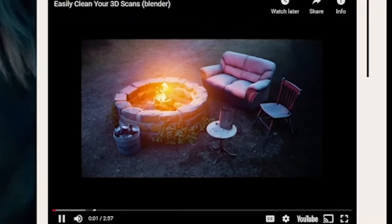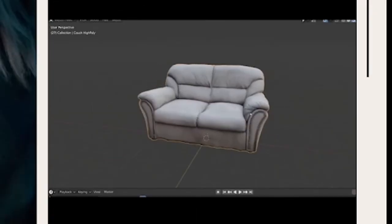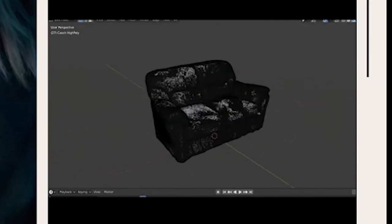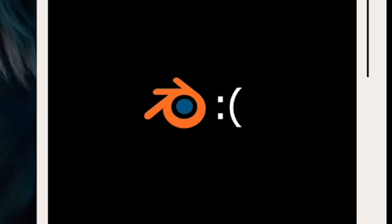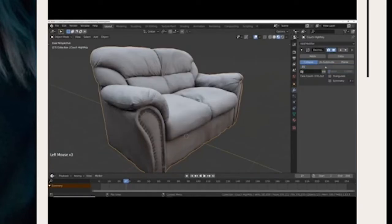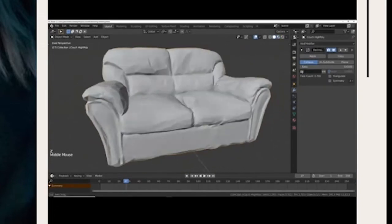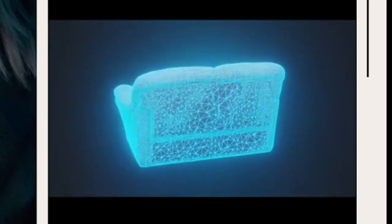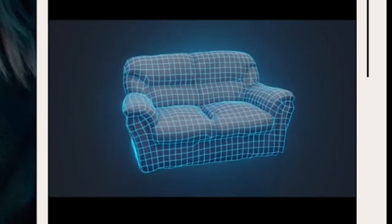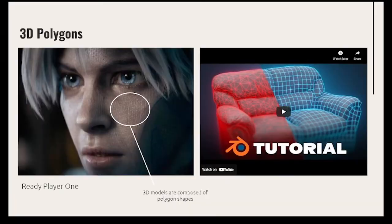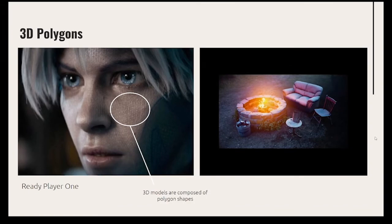3D scans, as heavenly as they are, come with their own set of problems. Straight out of 3D scanning software, they usually come out with a huge amount of polygons and garbage geometry, which can cause problems when Blender gets bogged down with all that data. In this tutorial, I'll show you how to automatically create low poly, clean versions of your 3D scans with textures. That was a tutorial for the program Blender, just to give you an idea of how 3D models are created with polygons.